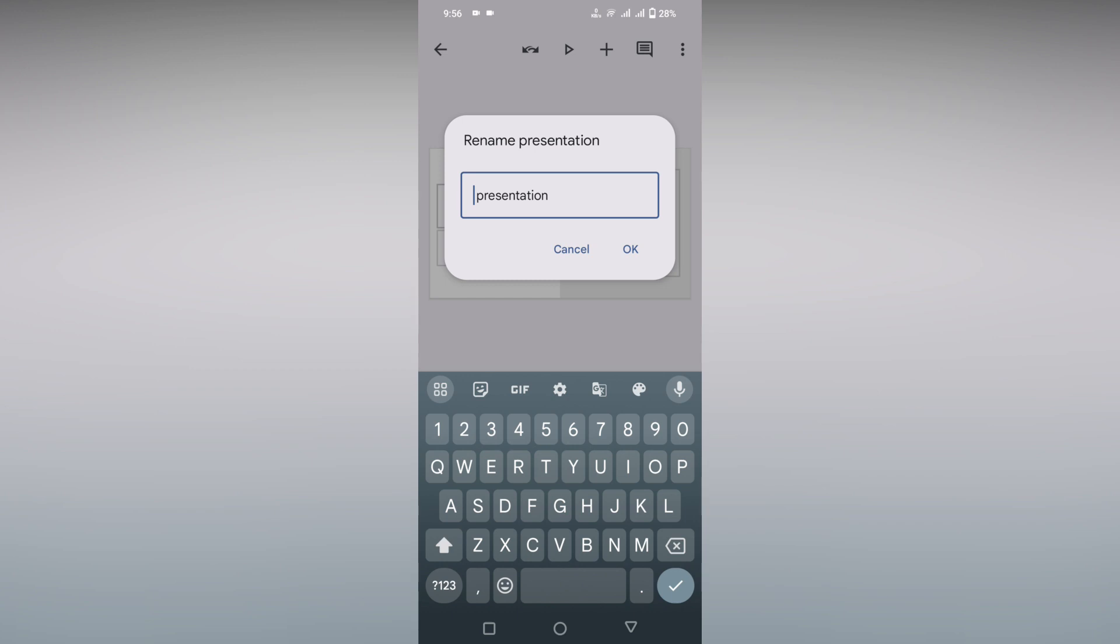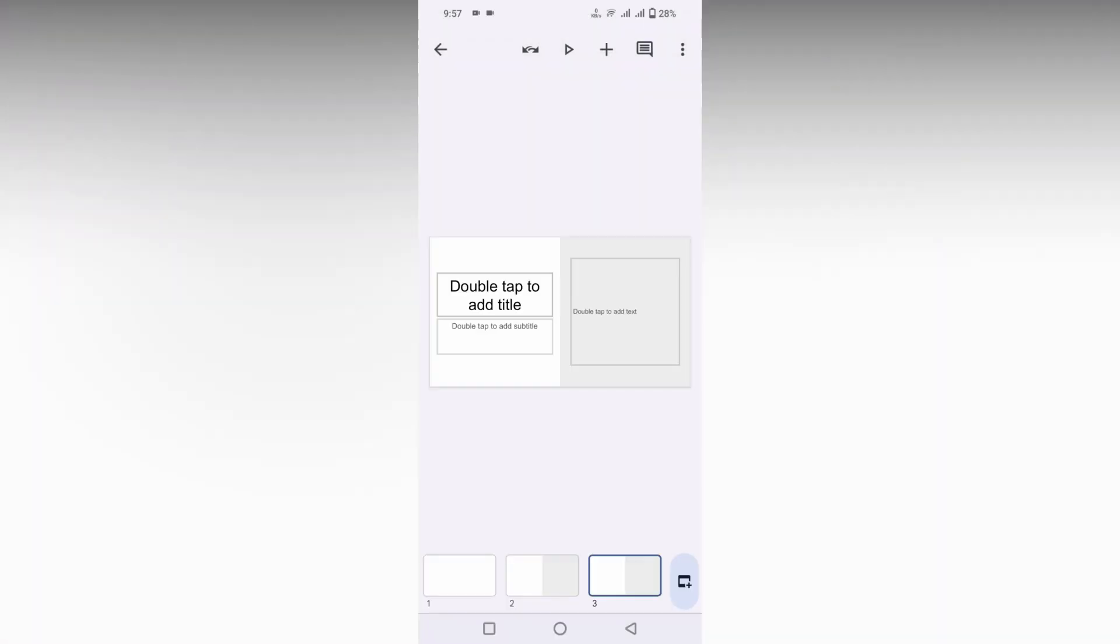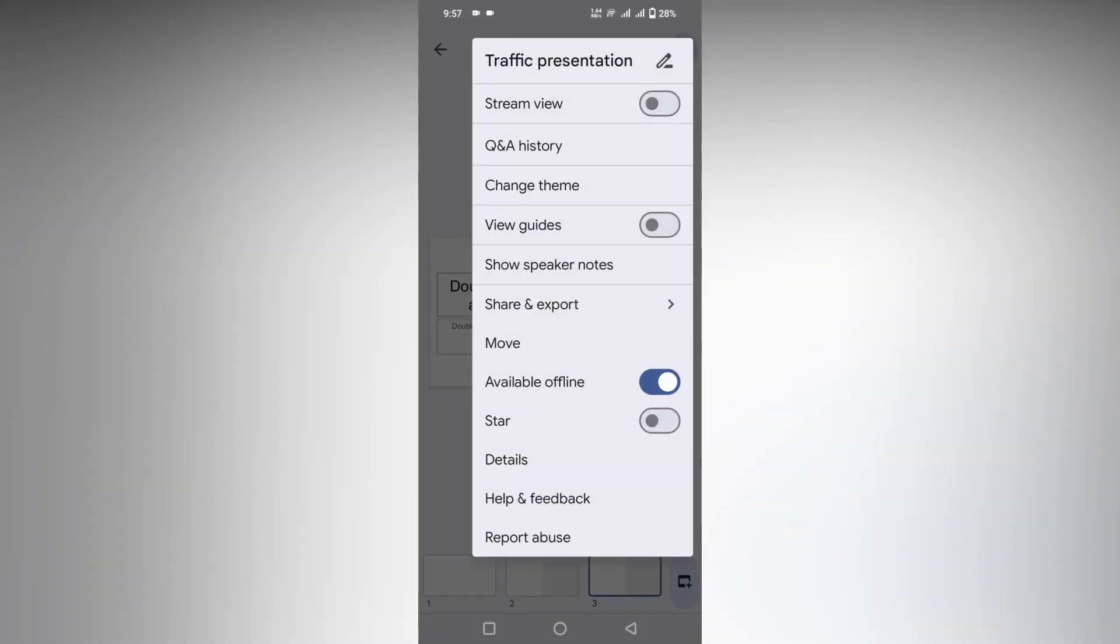And click OK. Now just click on this three dot - you will see it changes to the traffic presentation.